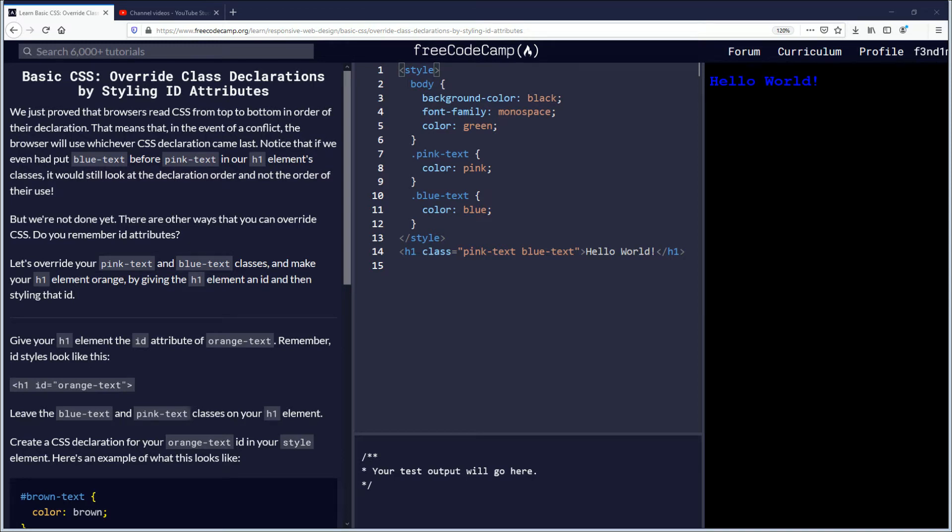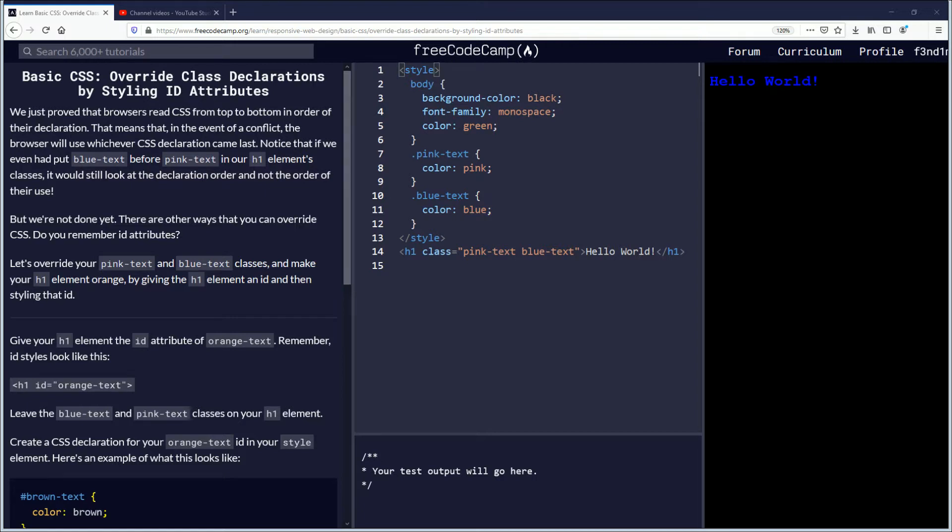Hello, my name is Fendemus and in this video we're going to be learning about override class declarations by styling ID attributes. That's a mouthful. It's basic CSS if you want to follow along. Link will be down in the description below. Let's begin.